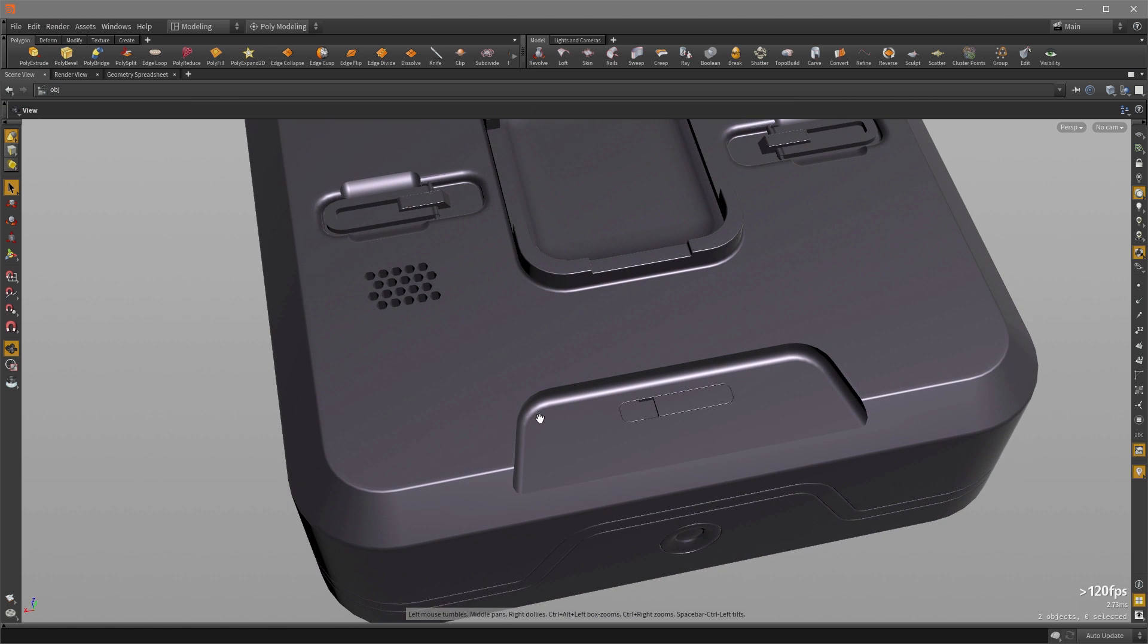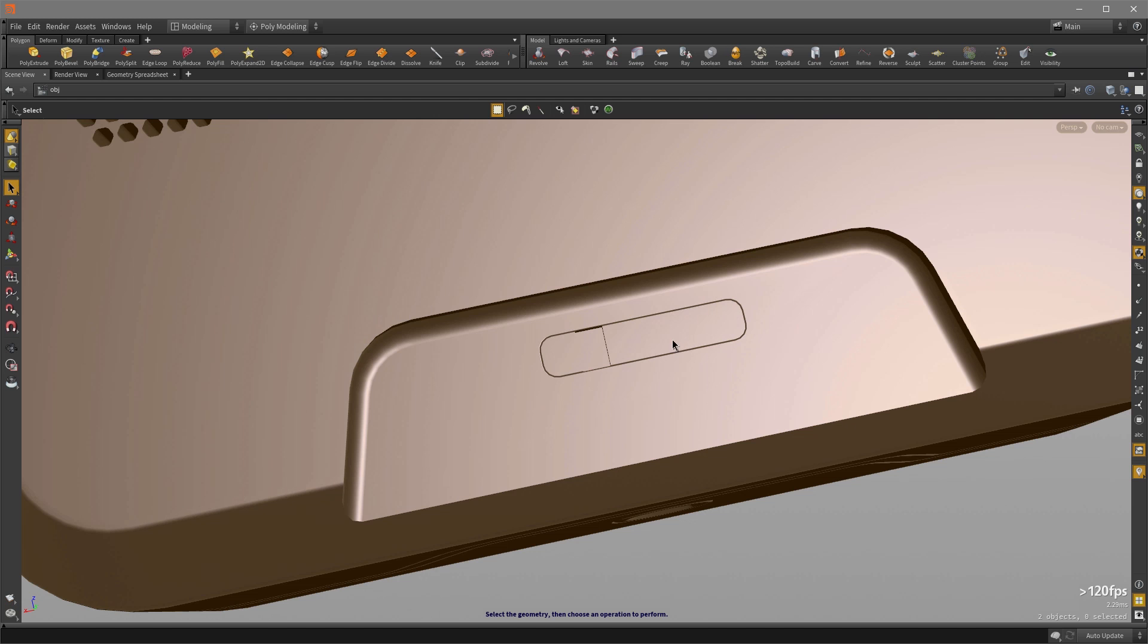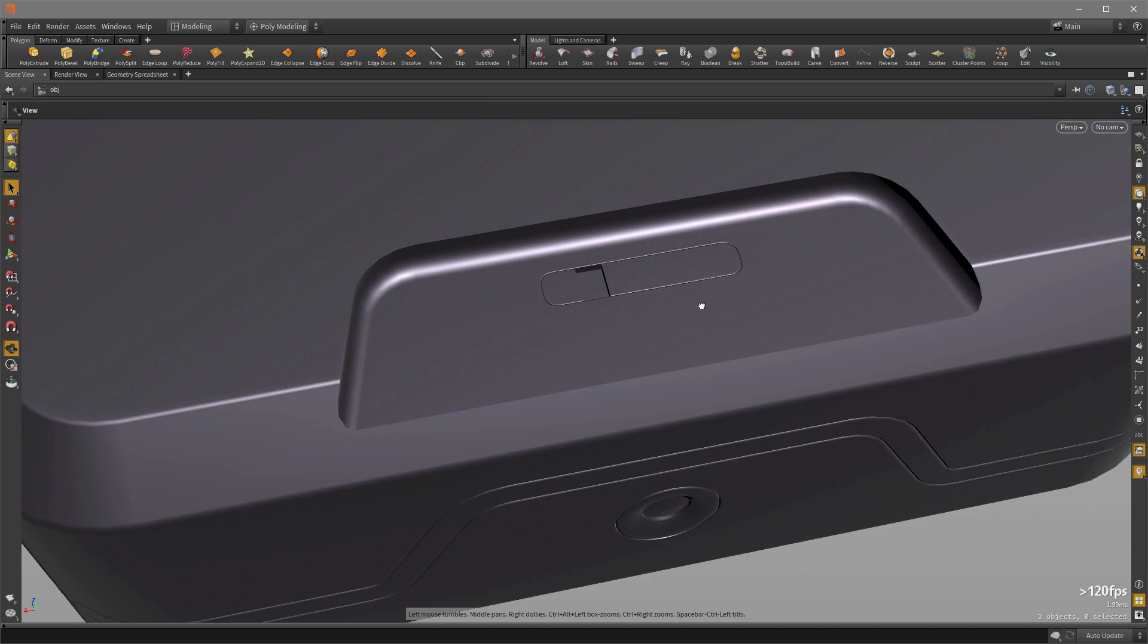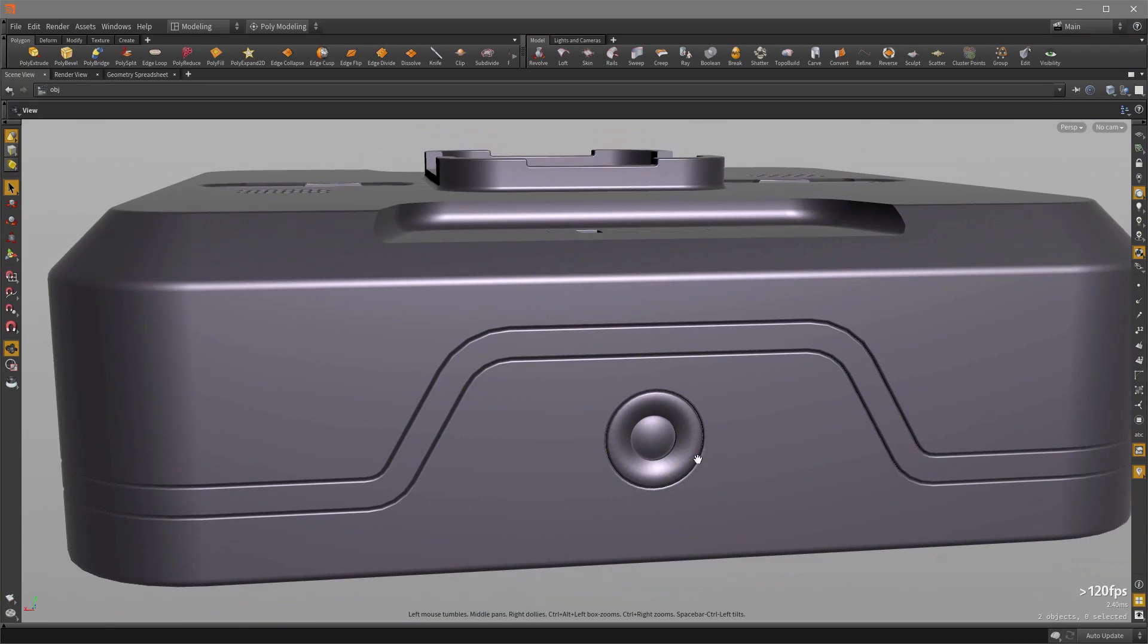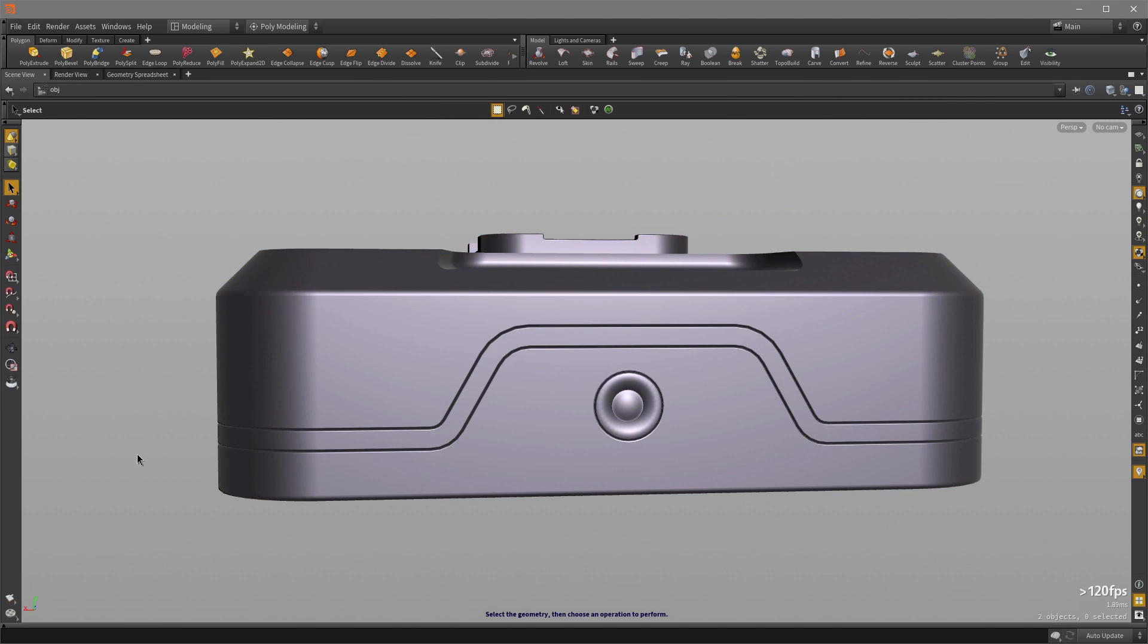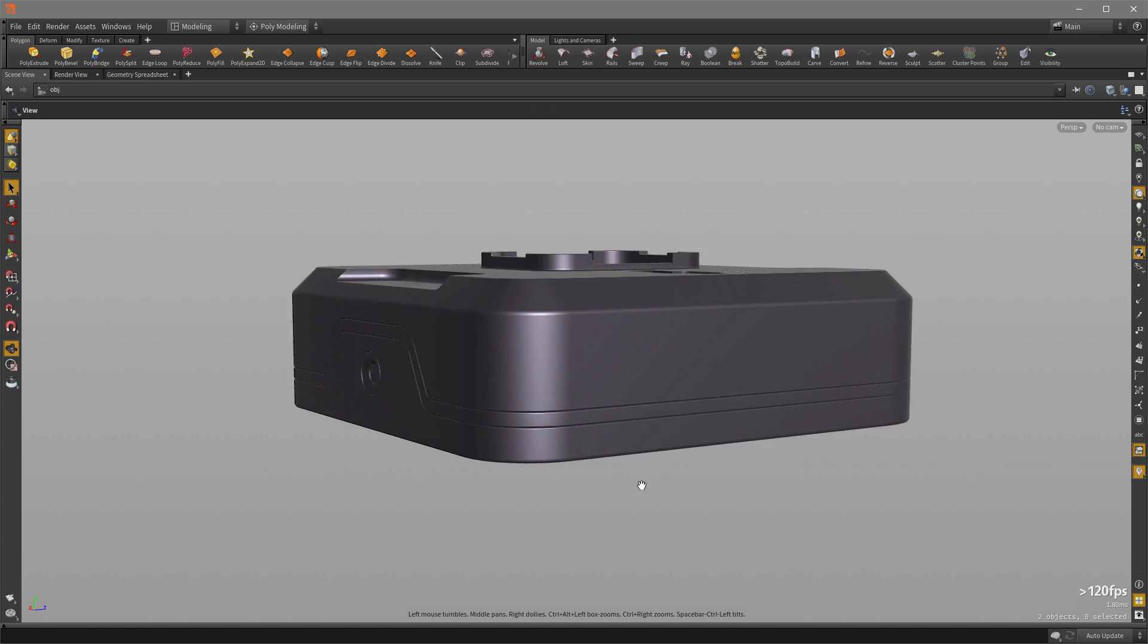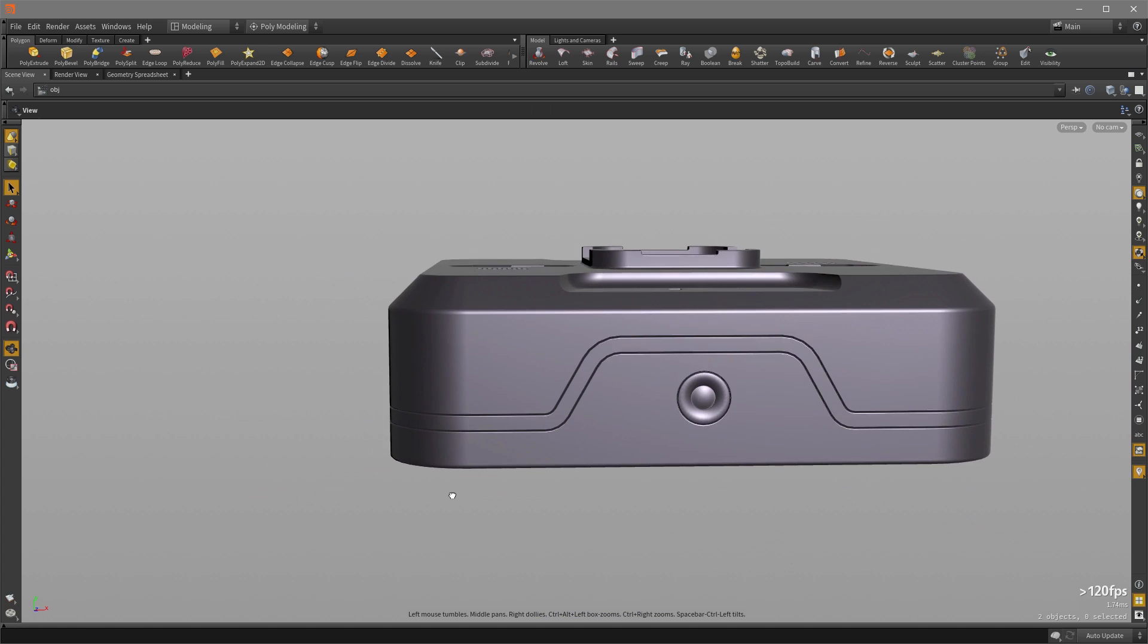So in this hard surface geometry example, we have this shape that cuts into the surface here, and also this power button, as well as this design shape that runs across the midsection of this mesh here.